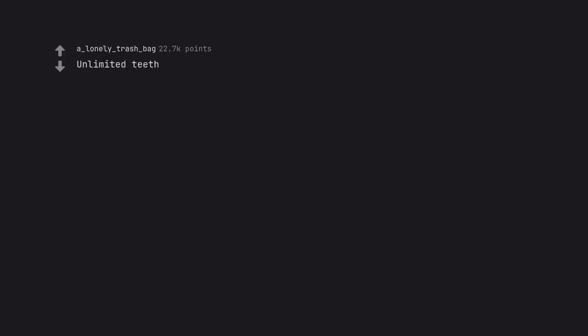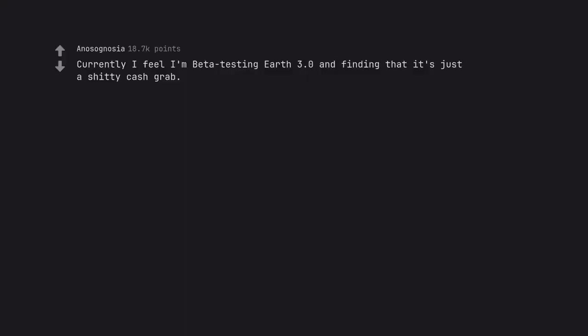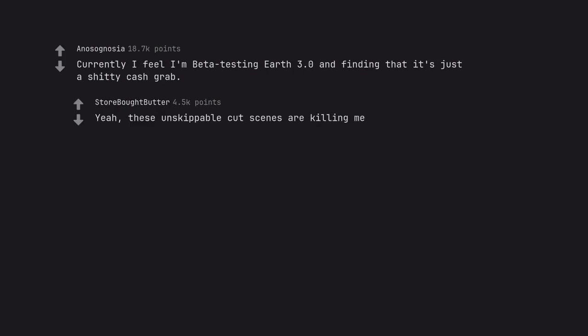Unlimited teeth. Yay. No more nightmares of all my teeth falling out. Currently I feel I'm beta testing Earth 3.0 and finding that it's just a shitty cash grab. Yeah, these unskippable cutscenes are killing me.